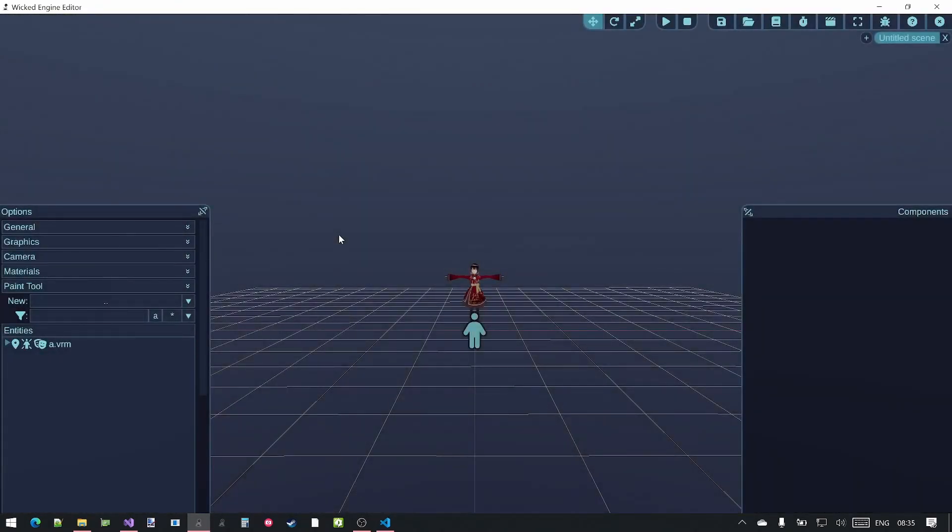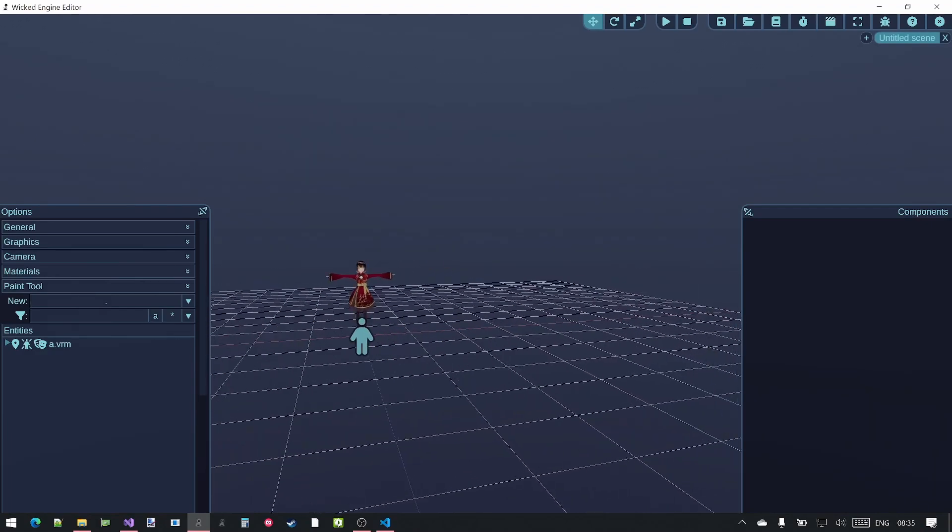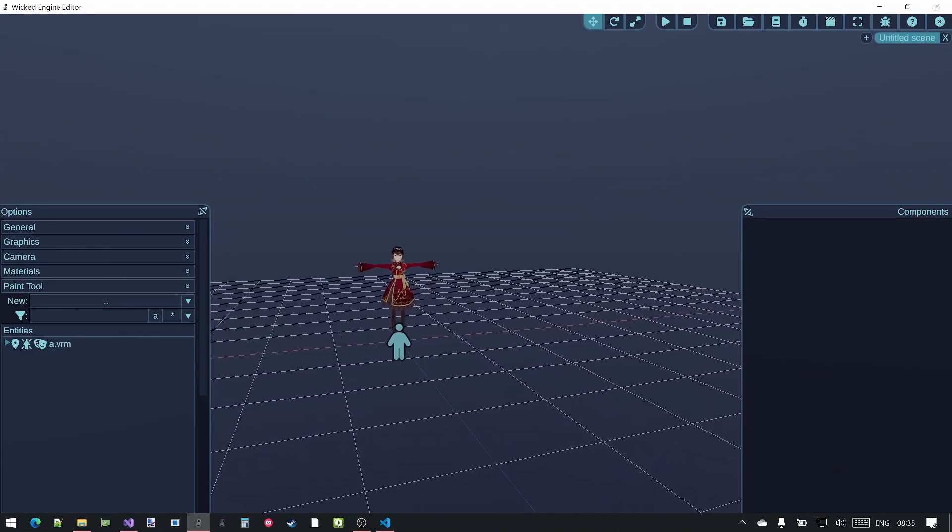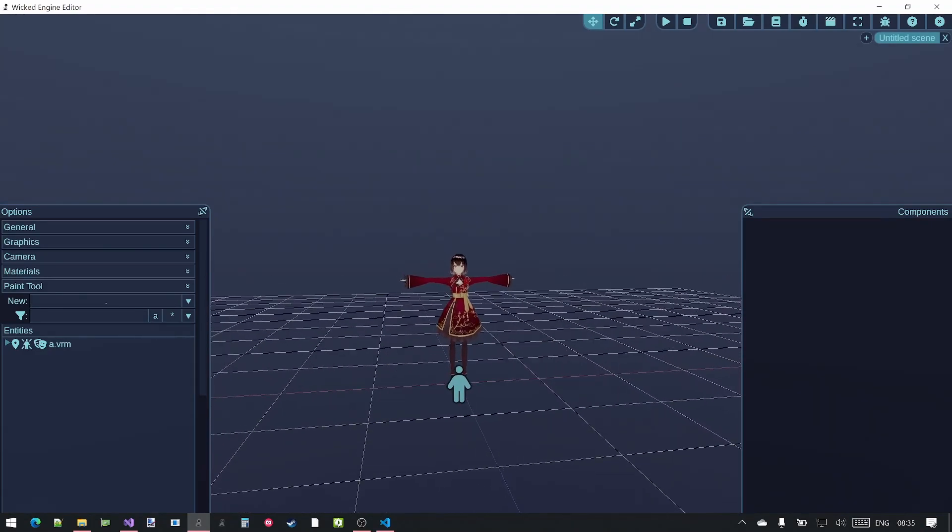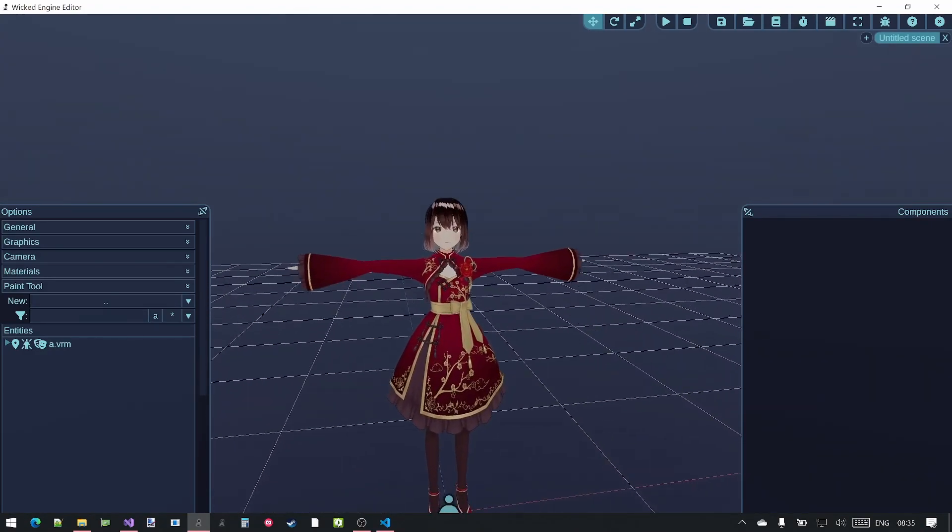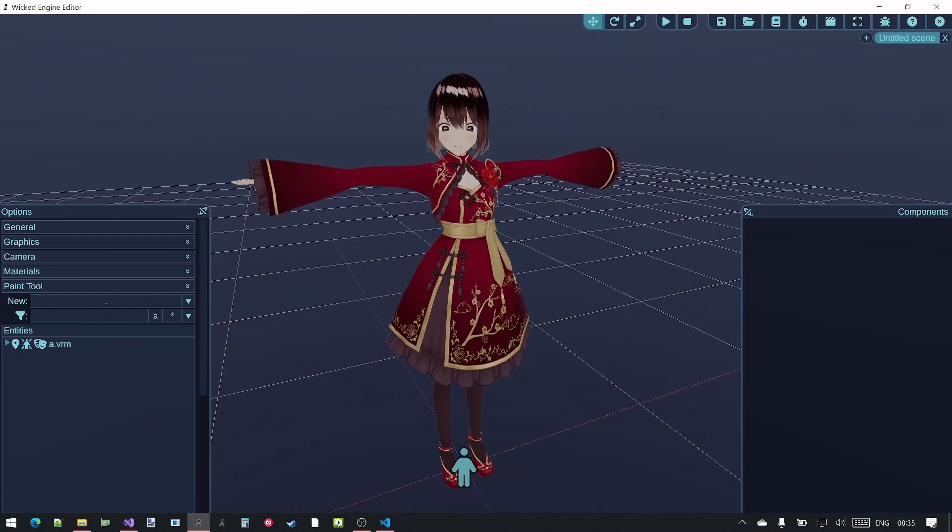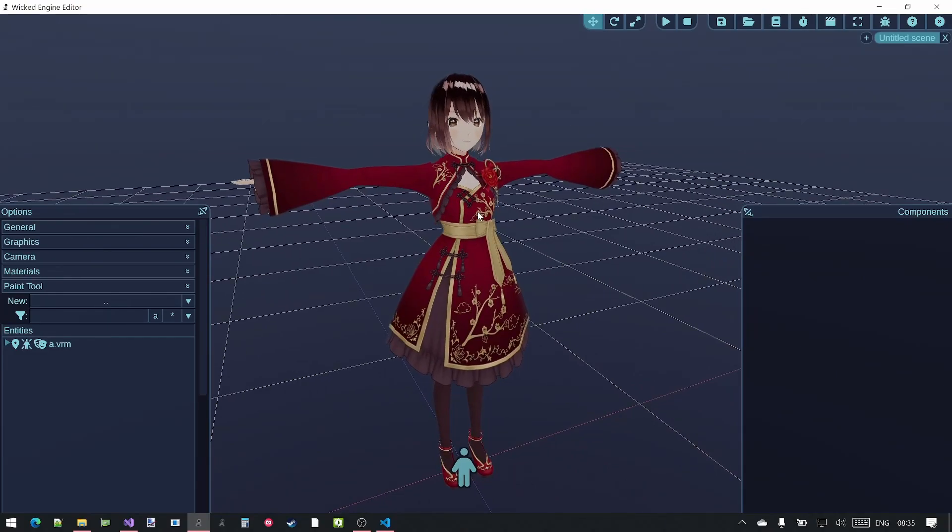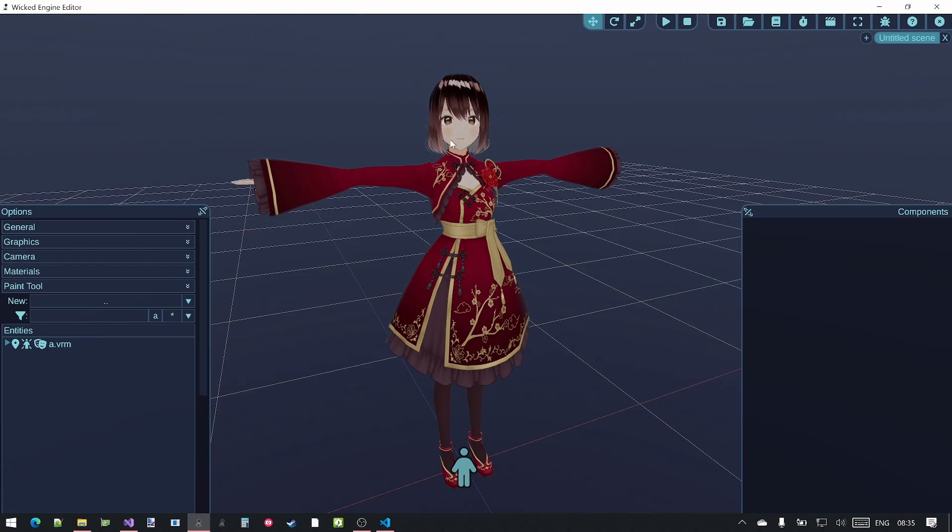If you want to know how to export VRM character from Veroid Studio, check out one of the previous videos on character creation and character controller script. This was the character that was exported in that video.